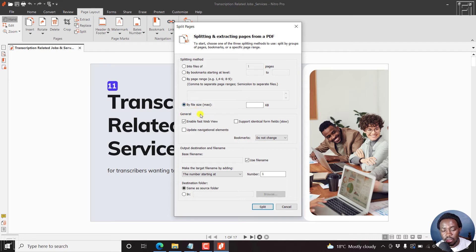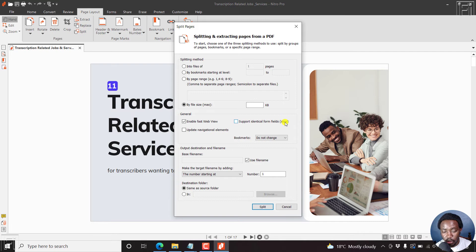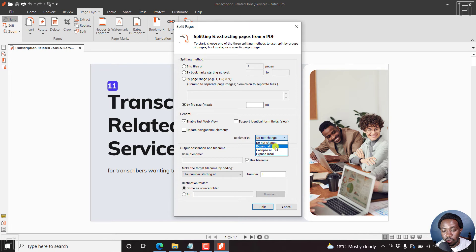And something else you can do here is you can do general enable fast web viewer. This is enabled by default, support identical form fields. This is slow. Update navigational elements. Now bookmarks do not change, expand all, collapse all, expand local.